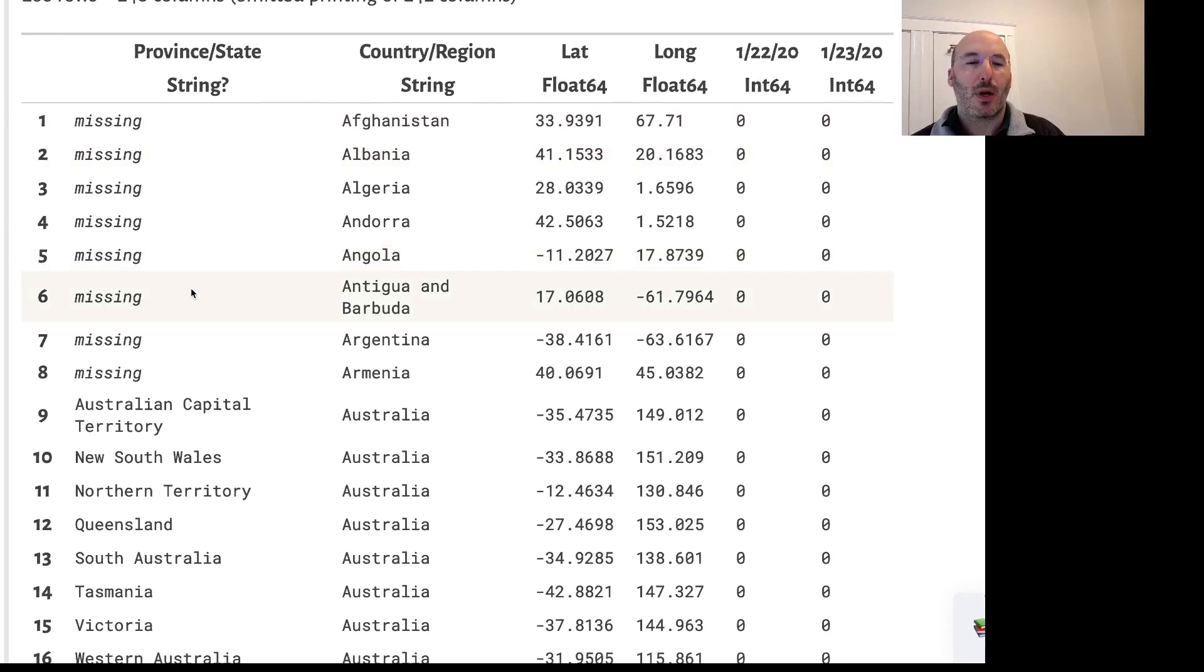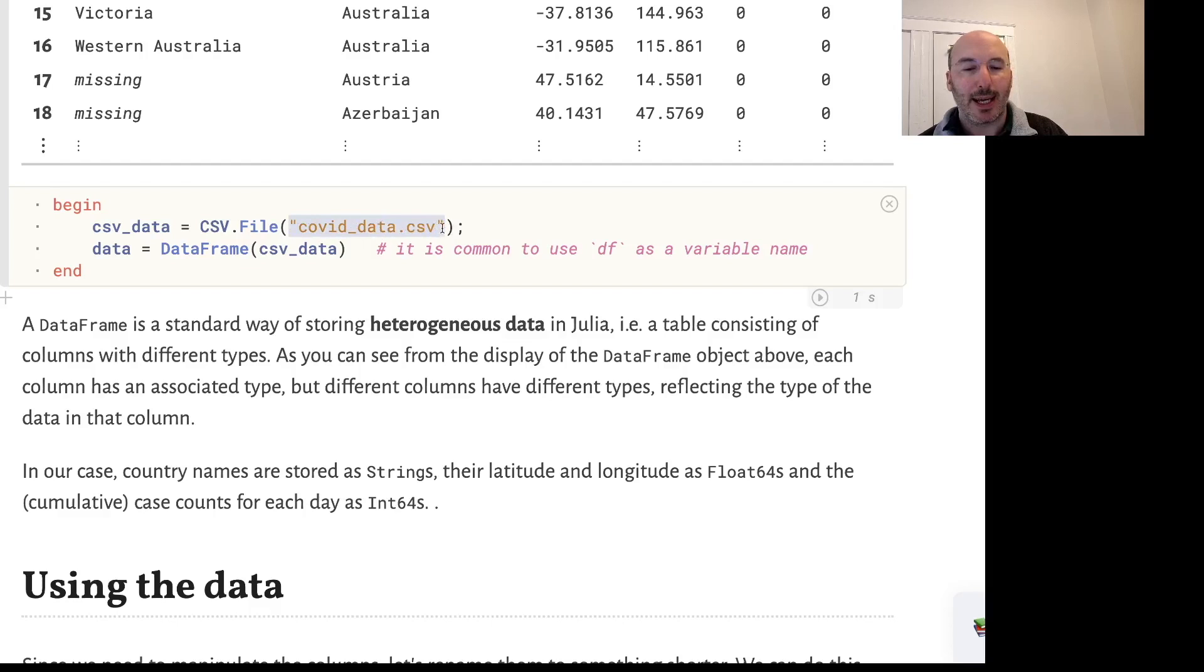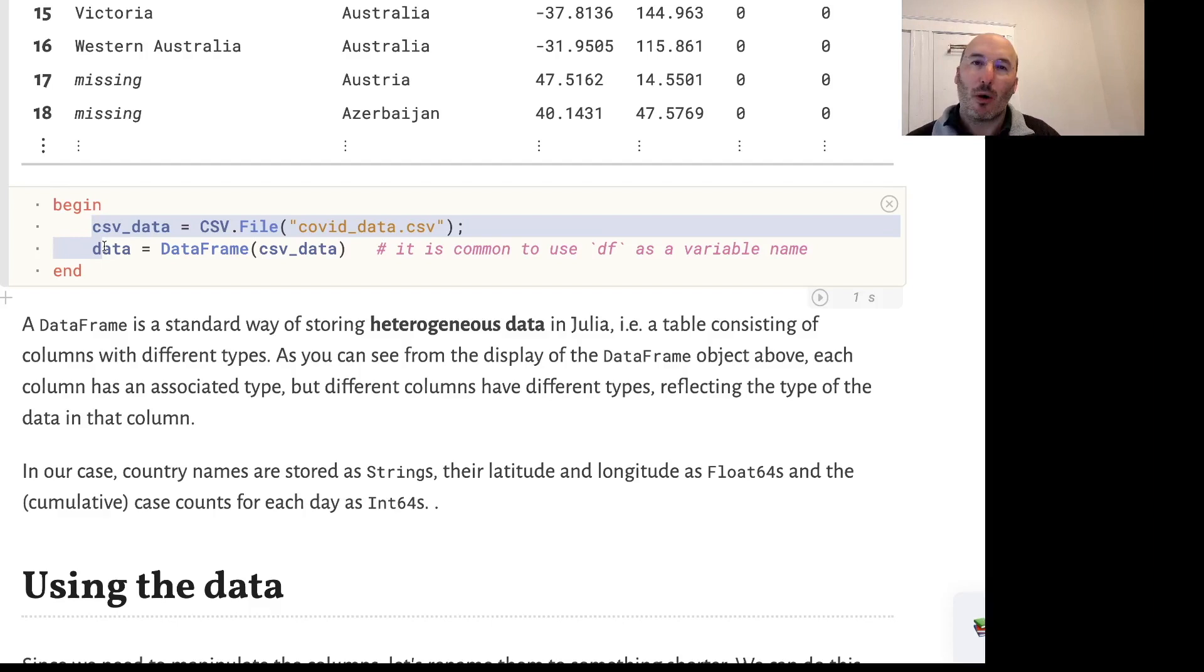Inside the CSV package there's an object type called file, and we're creating one of those objects using csv.file, passing in the actual name of the file stored on disk. Then I'm going to transform that into a DataFrame and convert it into a DataFrame object from the DataFrames package so I can manipulate it.